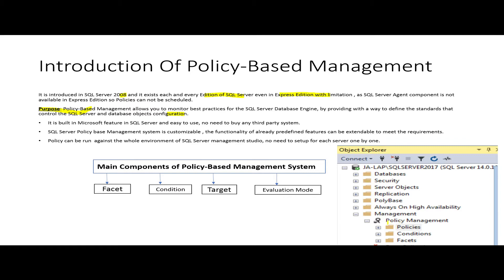The functionality of the existing policy-based management system is customizable. We can extend the functionality according to our requirements. When we build a policy in policy-based management, we can evaluate this policy against the whole environment. There are four fundamental components: Facet, Condition, Target, and Evaluation Mode.